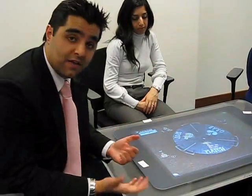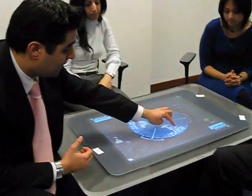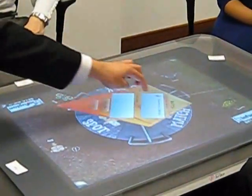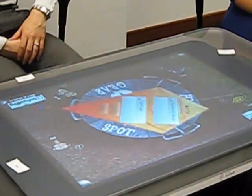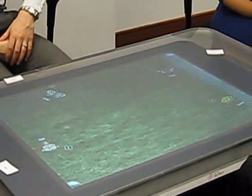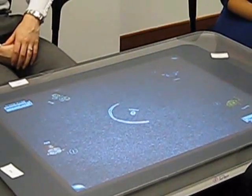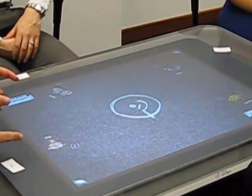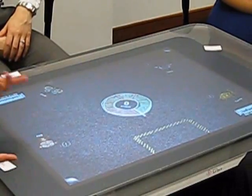Let's play another game. This one's called Match. The object of Match is to find the picture and match it with a word that matches the picture.